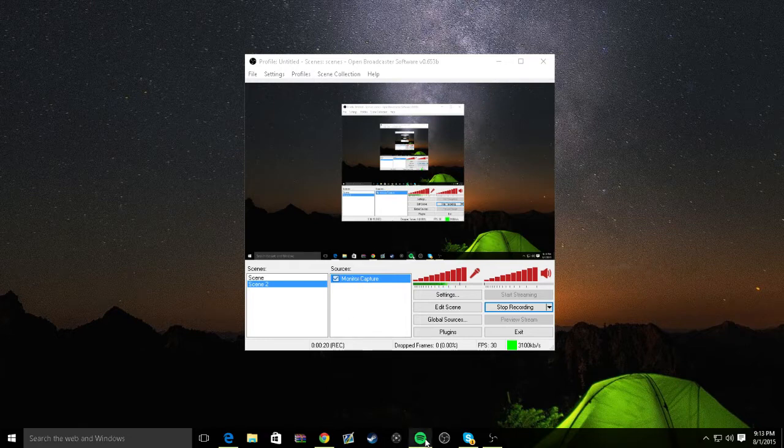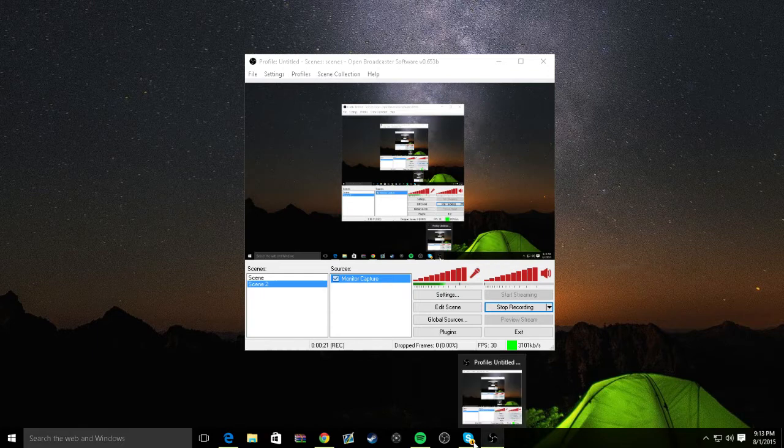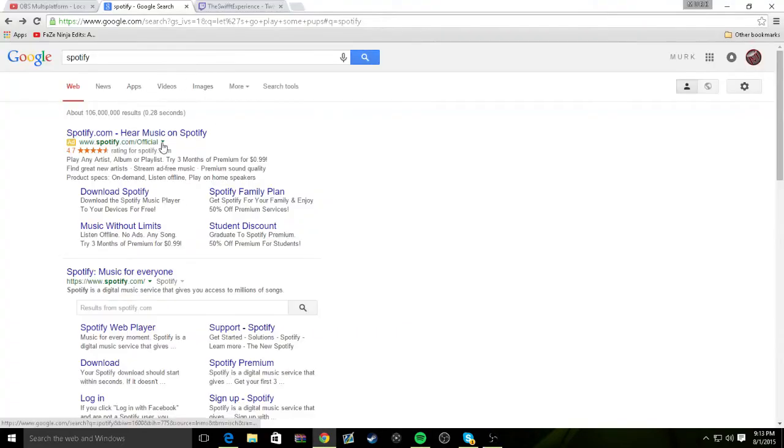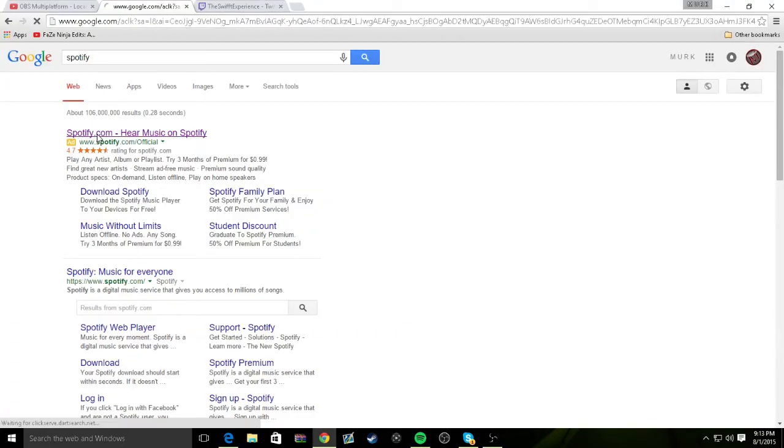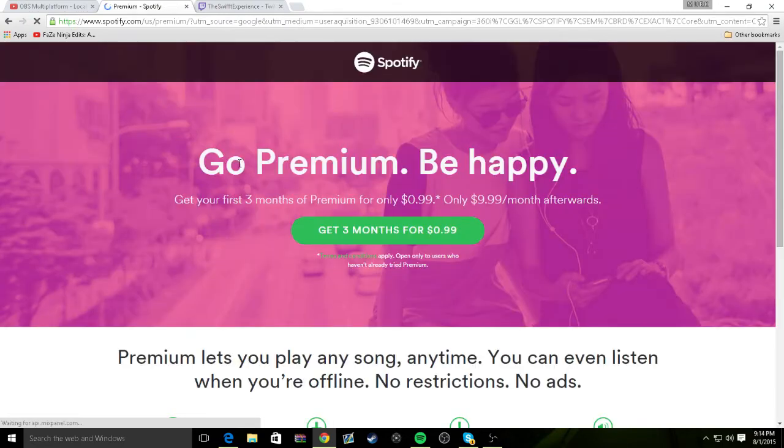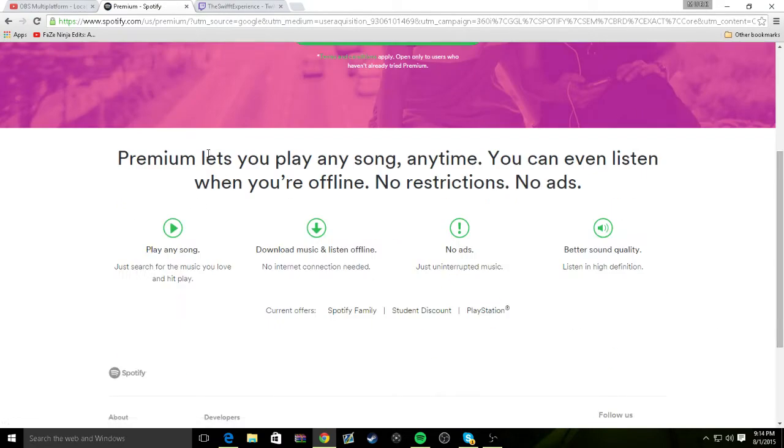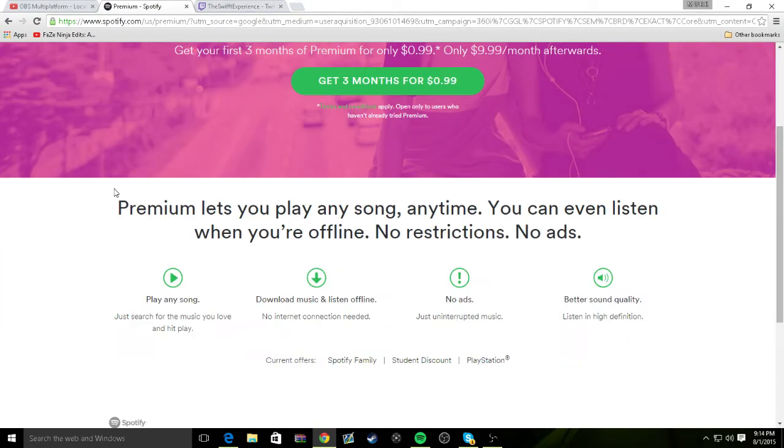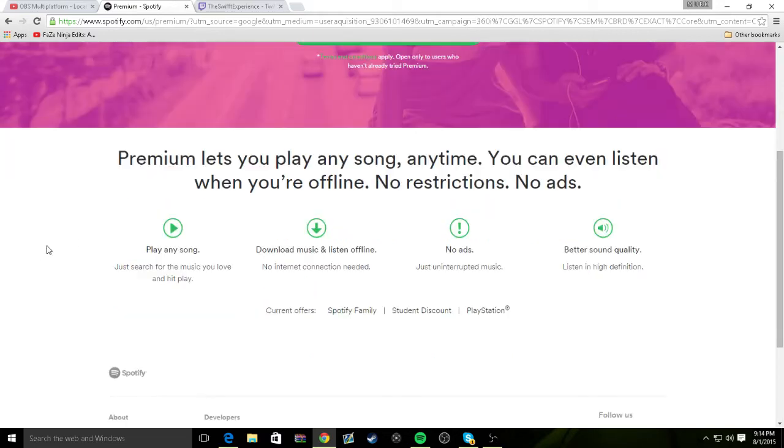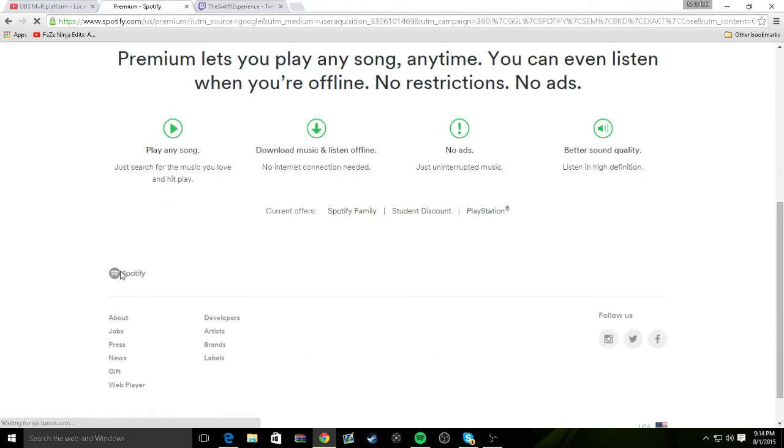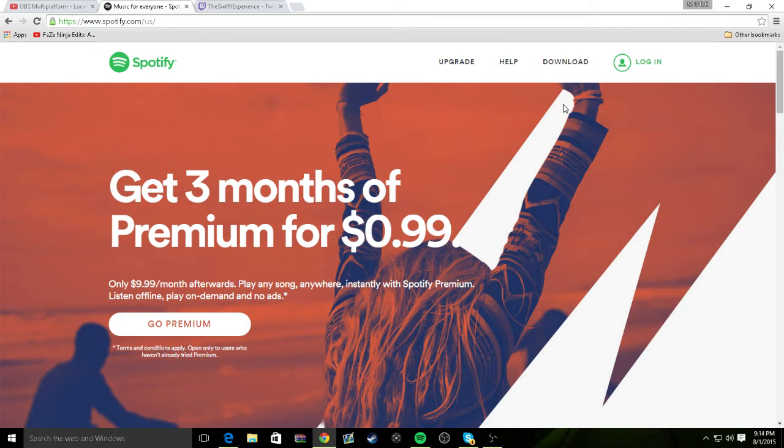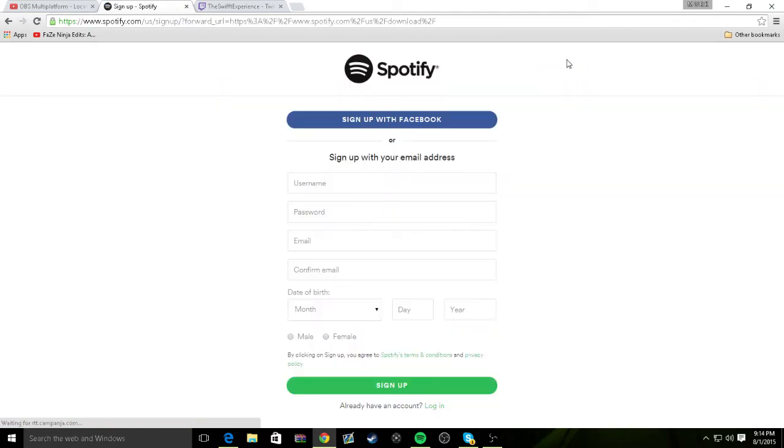Okay, first what you want to do is go to Spotify.com, and when you come up to this page, don't get that premium because it's free anyway. What you do is you go to up, hit download, then you just sign in, make an account, then sign up, then you download it, install it on your computer.